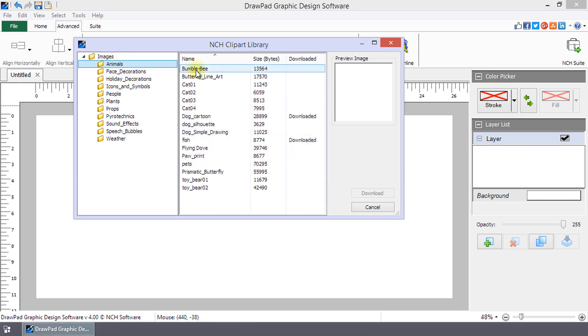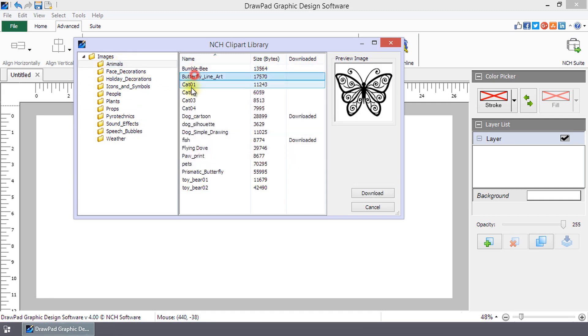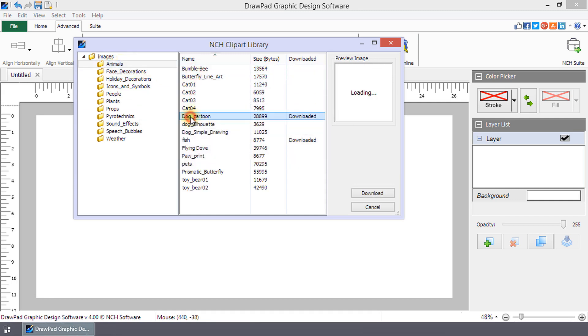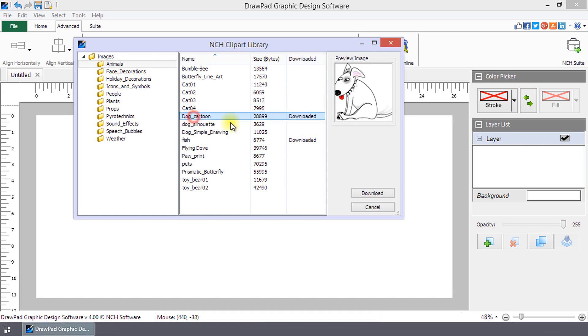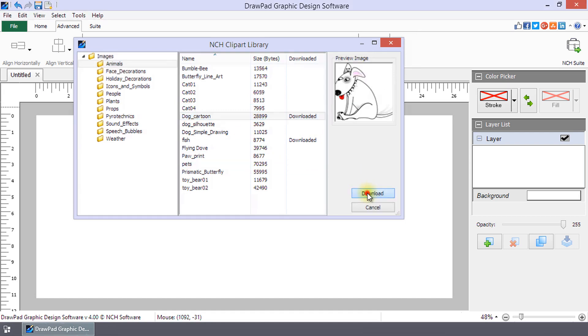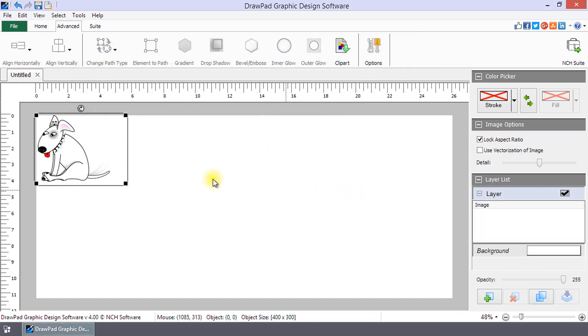Select a folder, then click on an image to view it in the Preview window. Once you find the image that you want, click Download.